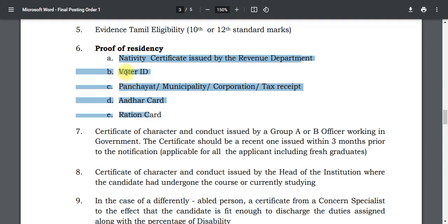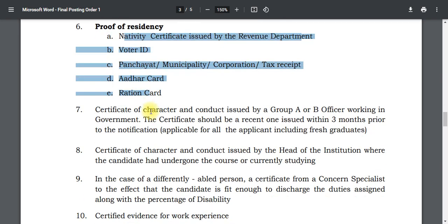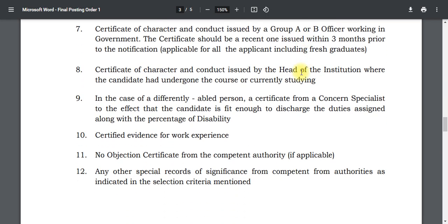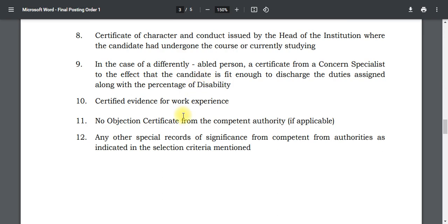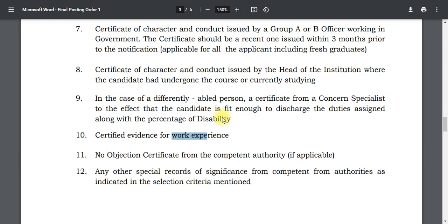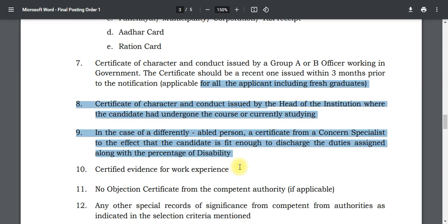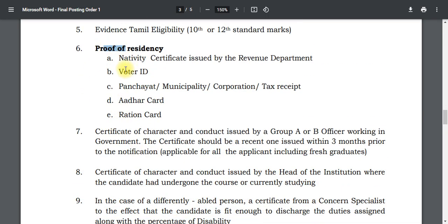You can also use your tax receipt, Aadhaar card, and residence proof. If you work in Group A, you can also work within 3 months and apply accordingly.